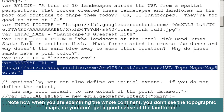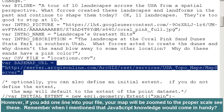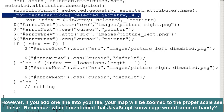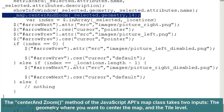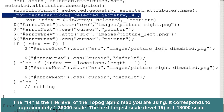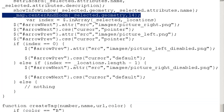Another thing I wanted to do is change the scale. When you are examining a whole continent, you don't really see the topographic maps and contour lines at that scale, so you don't get a good sense of the landforms. However, if you add one line to your file, your map will be zoomed in to the proper scale to see these. Remember when I mentioned that a little JavaScript knowledge would come in handy? The line is 'map.centerAndZoom selectedGeometry, 14.' The centerAndZoom method of the JavaScript API's map class takes two inputs: the geometry where you want to center the map, and the tile level. The 14 is the tile level corresponding to approximately 1:36,000 scale. Level 15 is 1:18,000 scale. What I want is level 14 at 1:36,000 scale. Those are the only things we're changing inside the index.html file.